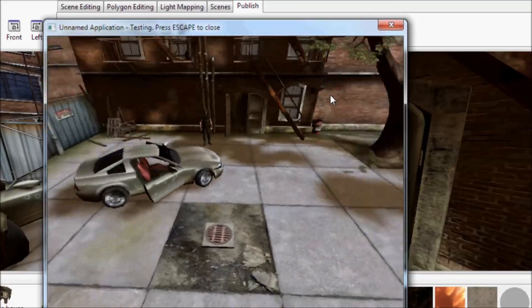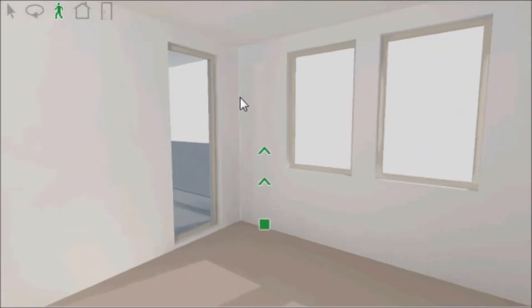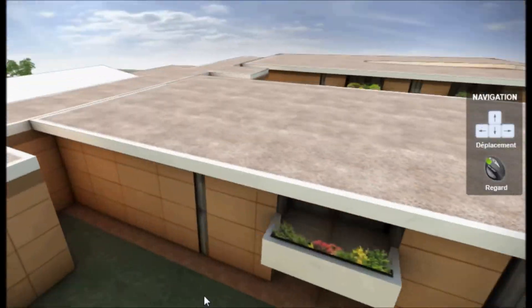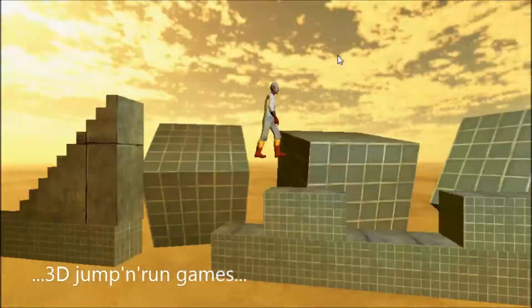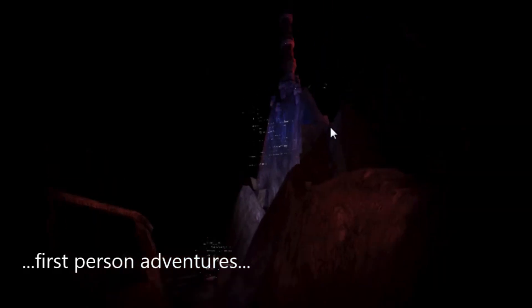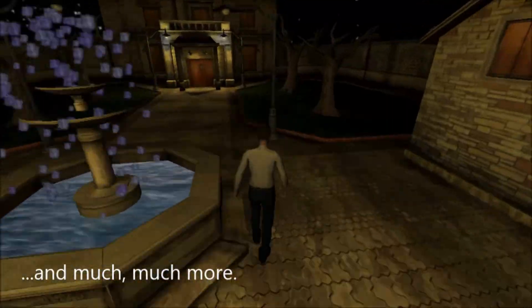You might be thinking how and where you can publish your games and how you will earn real money. In this video I'm going to tell you the best website where you can upload your games and earn real money. There is a website called itch.io where you can upload your games — first sign up with your email address.